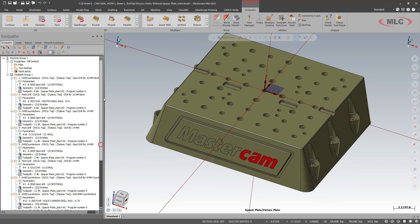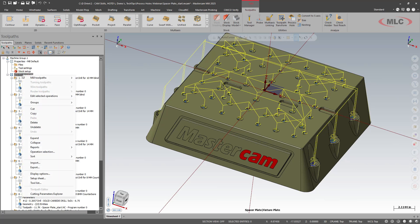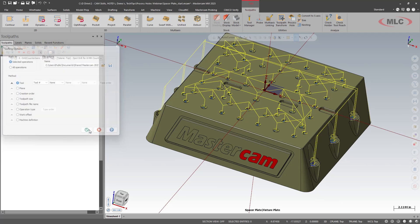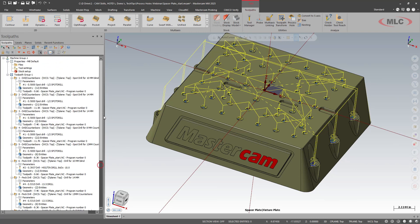And we can do some sorting. So now that they're exploded out, I'm going to select all. Right click. And then we'll do sort. And I'm going to sort by tool number. So now we can see that we have spot, spot, spot and everything's going to be refined.